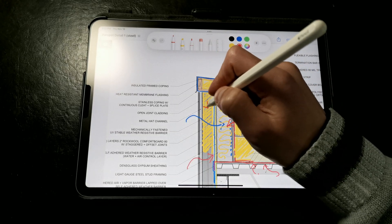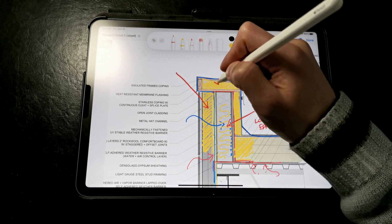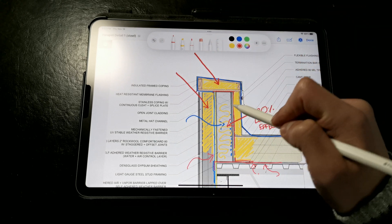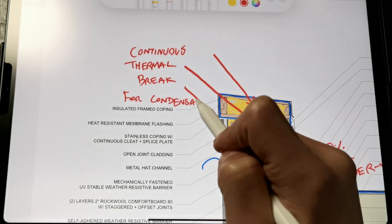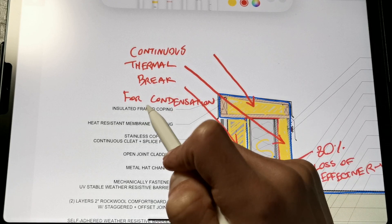Rigid insulation provides a well-needed thermal break between the conductive steel studs and the exterior environment. Again, this is not only to prevent energy loss, but it's mainly for condensation control.